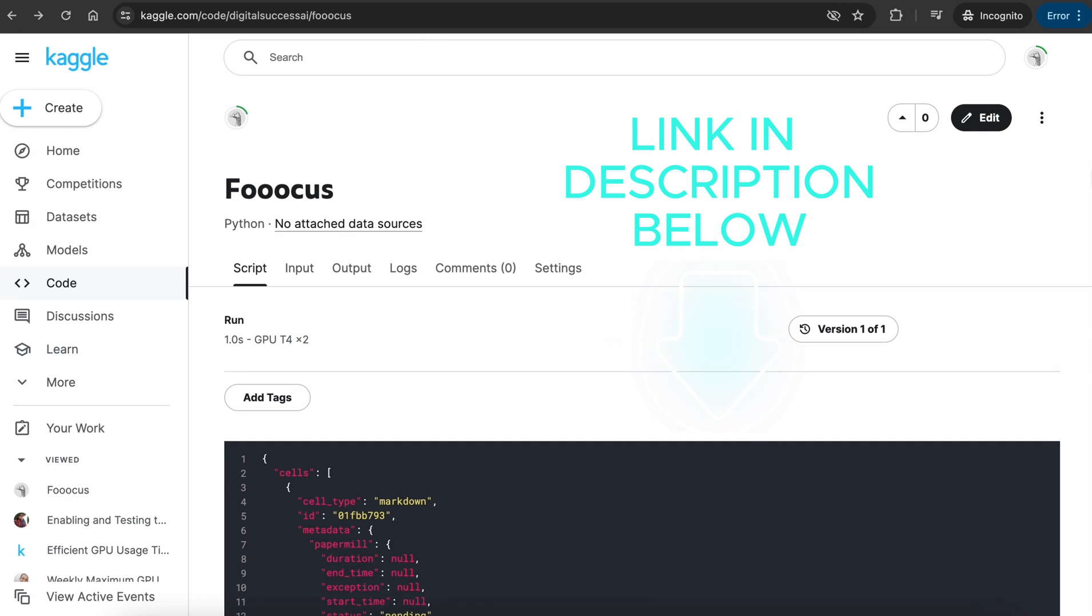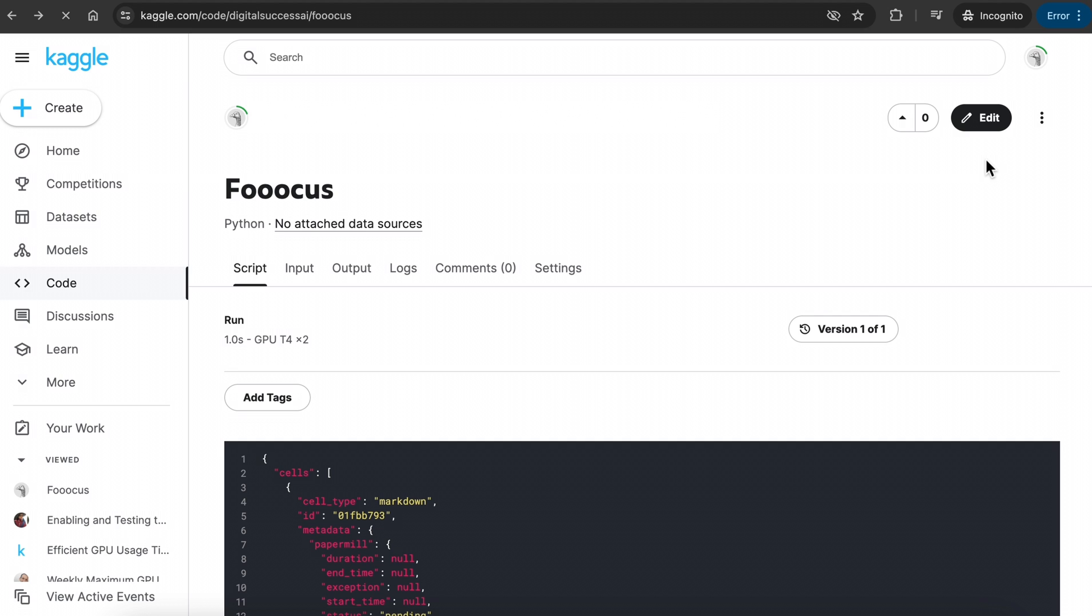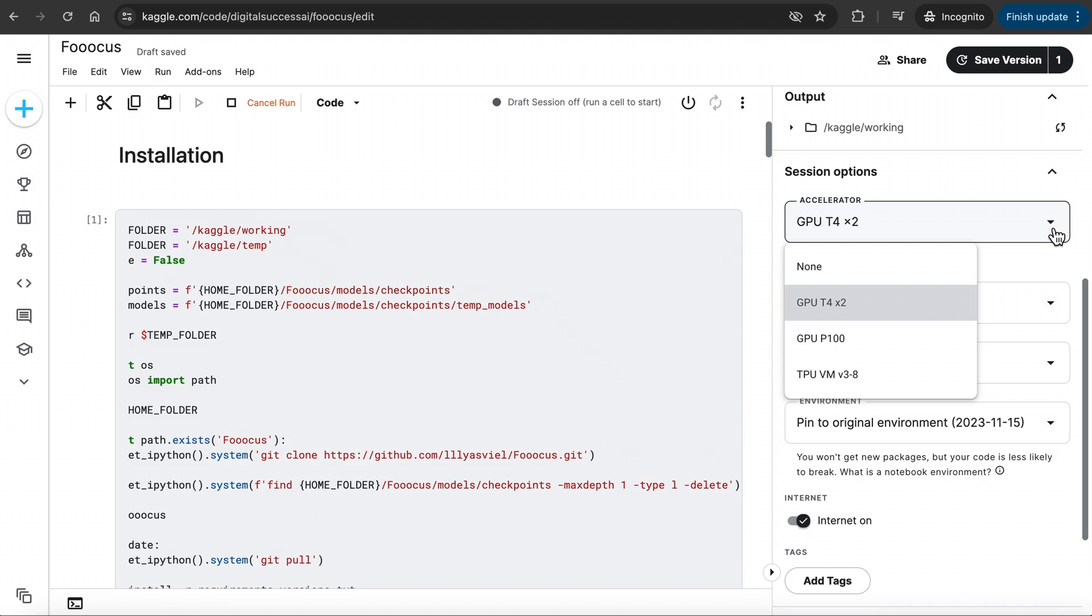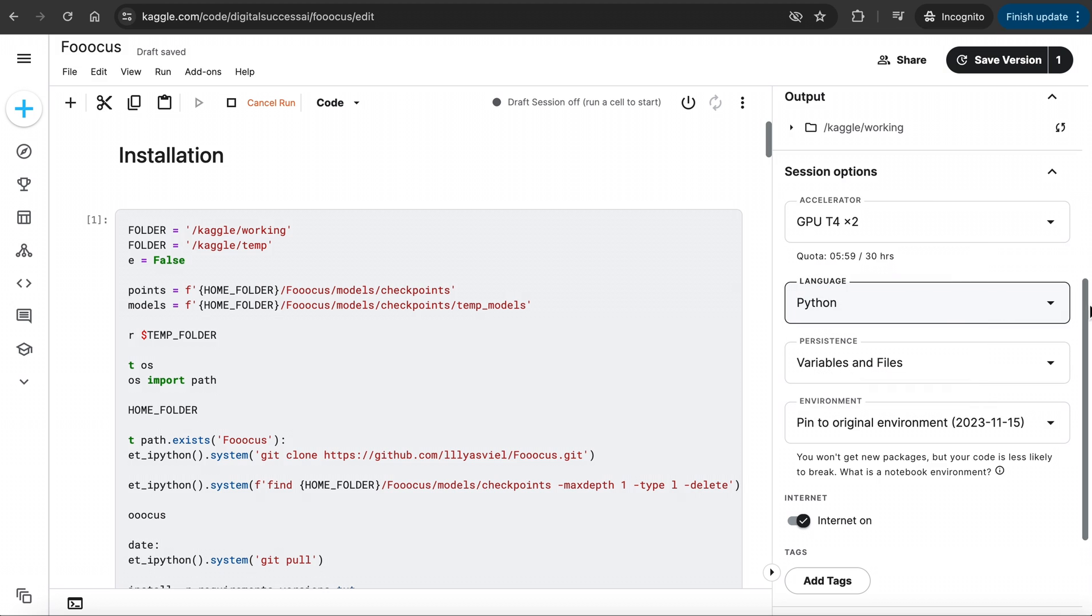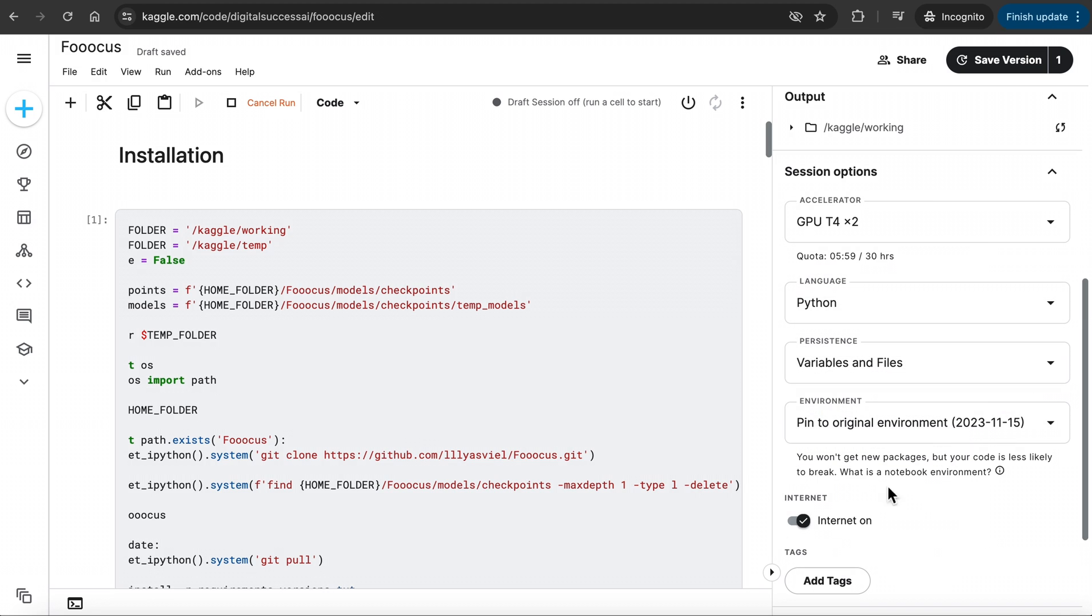go to my Kaggle code link in the description below, open, and click on the three dots on the right. When you click on the Copy and Edit Notebook button, it will be copied to your own Kaggle notebook. In here, go to the Session Options section on the right. Under the Accelerator, choose a GPU. Under Persistence, choose Variables and Files and make sure the Internet icon is on.